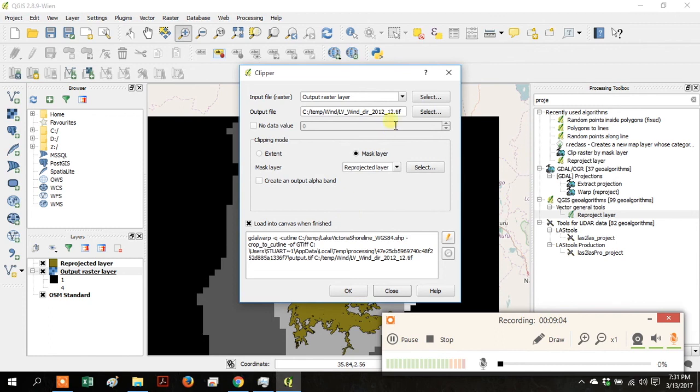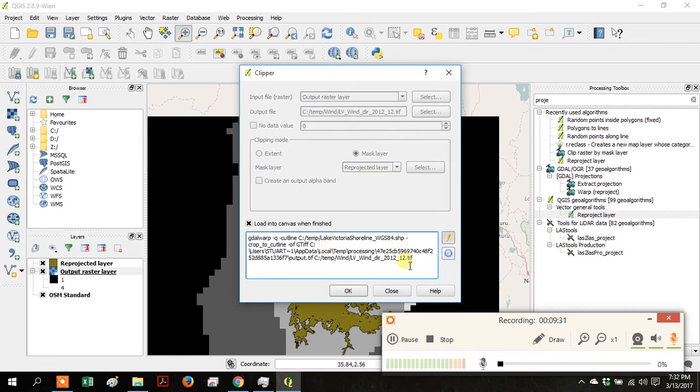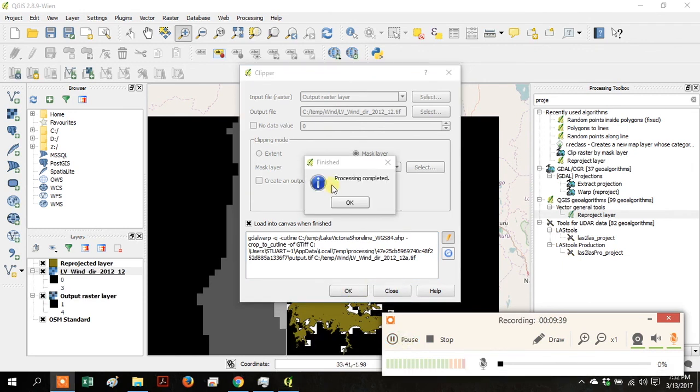This didn't work because I'm trying to overwrite a file and it doesn't like that. So I'll just change the name of the file down here by clicking on the Editing Tool and then adding an A to the end of the name. Then click OK and it should work.